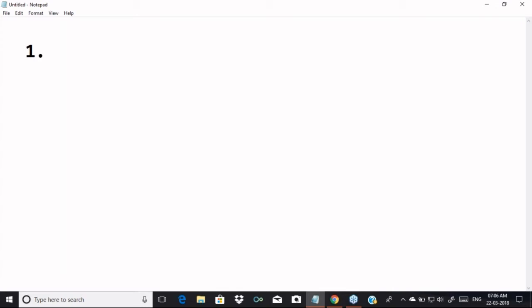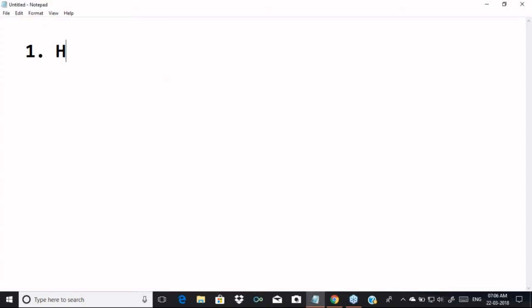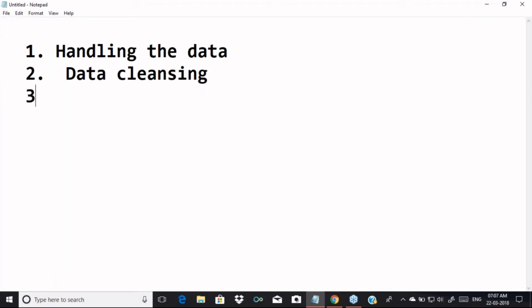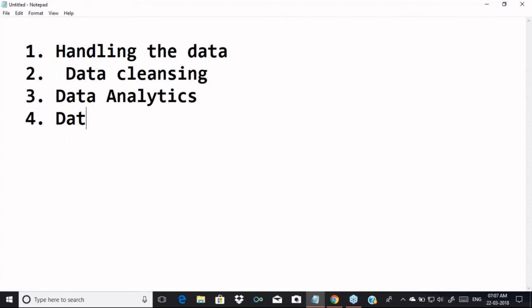Just to recap the last session: anything that is required to work with the data is part of data science. Starting from handling the data — structured or unstructured data — we take the help of big data. Secondly, we go for data cleansing. After that, we go for data analytics, then data visualization, and finally we discuss one of the important concepts: machine learning.